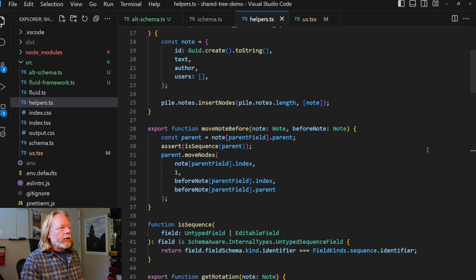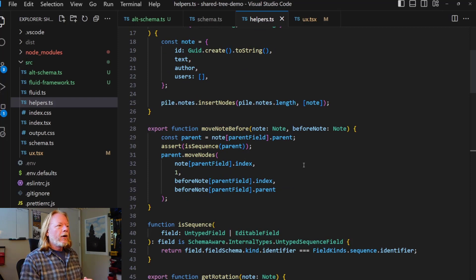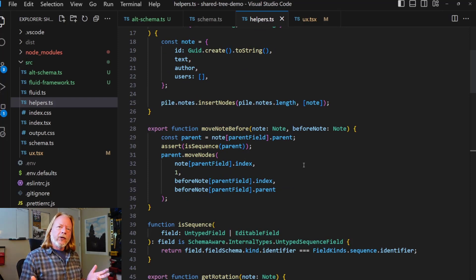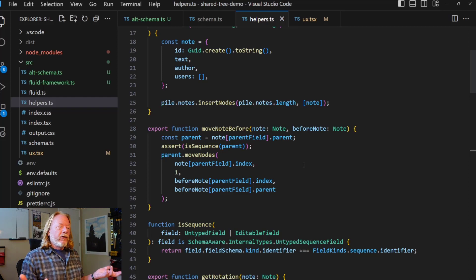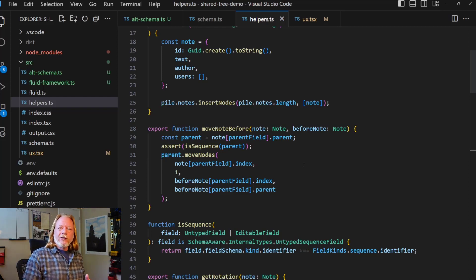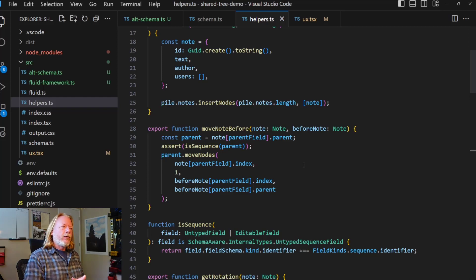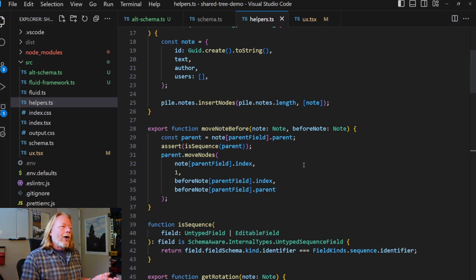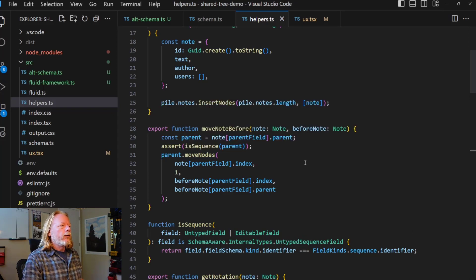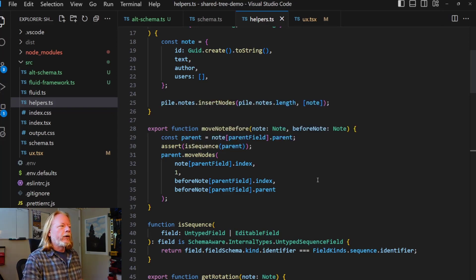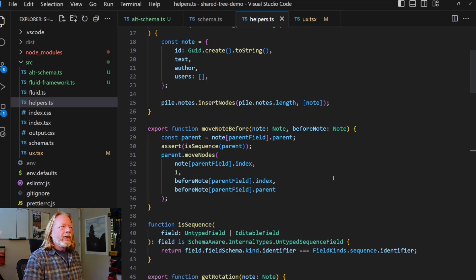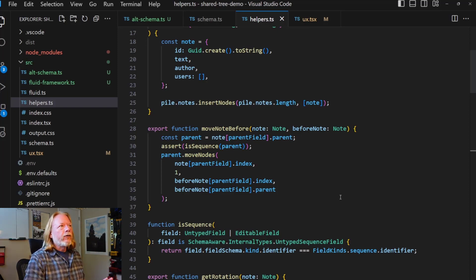The other function I want to show is the move note before function. And what this allows you to do is to move notes around. And so essentially this just takes two notes. One of those notes is the one you want to move. And one essentially is the target that you're going to move it before. And this code just does that using the move notes function that is built right into shared tree. It's incredibly easy to use. And this is about as complicated as the code gets.